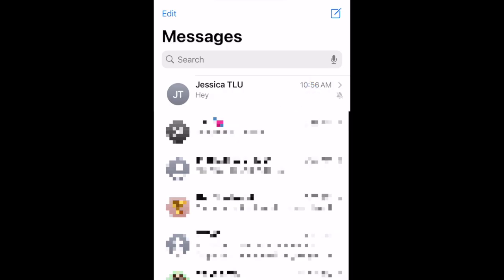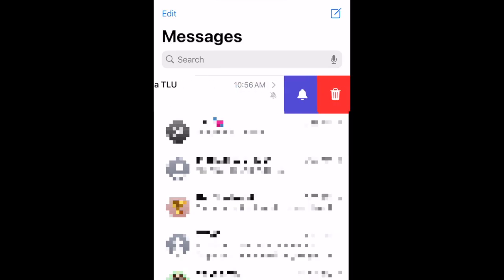To unmute a conversation on iPhone, swipe the conversation to the left again. Then, tap the notification bell to unmute the conversation and turn notifications back on.